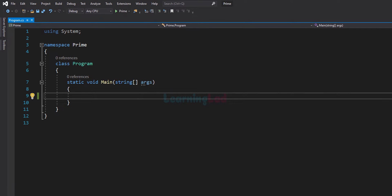Welcome to Learning Lad. In this video we will see how we can write a simple C# application to check whether the number entered by the user is a prime number or a composite number.